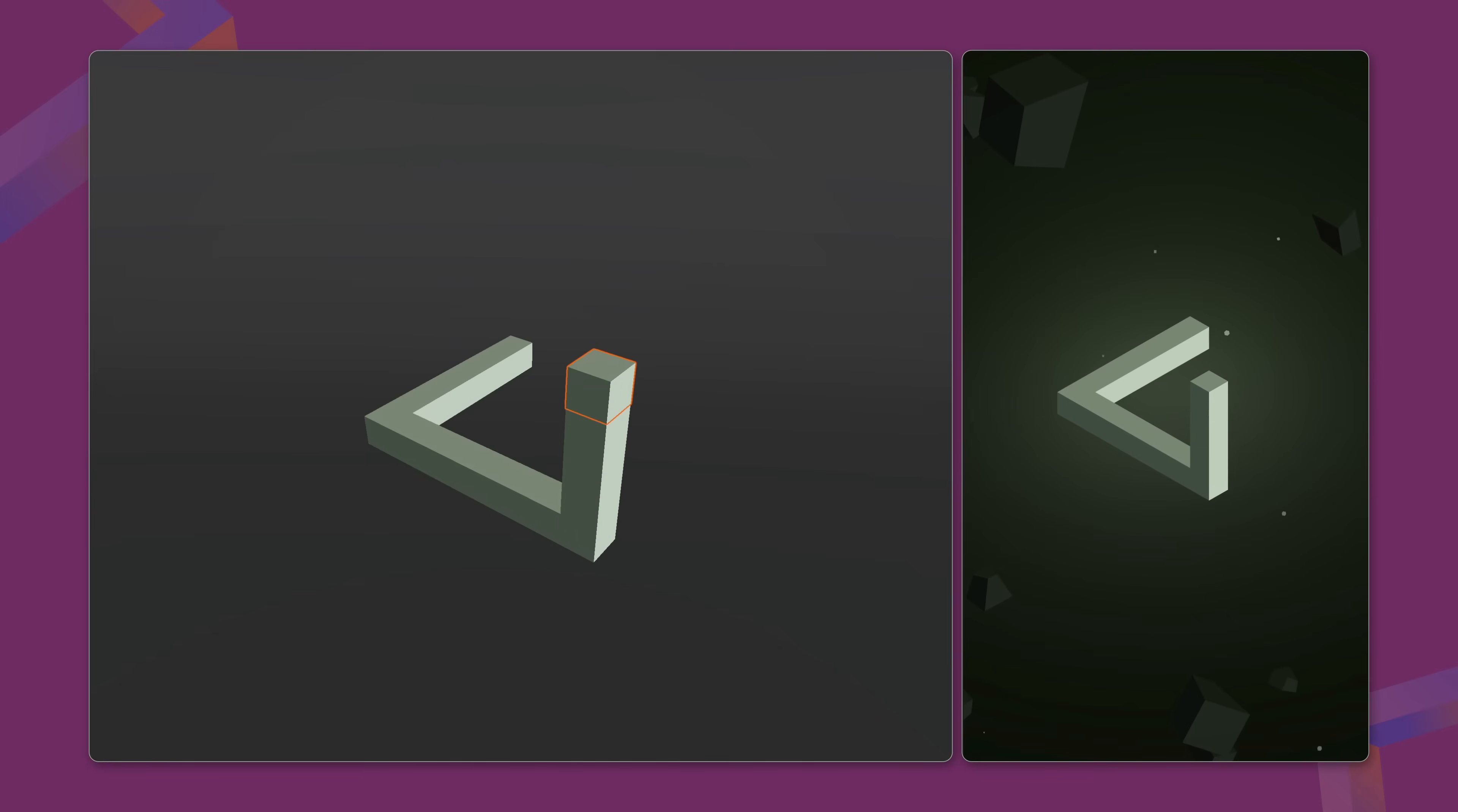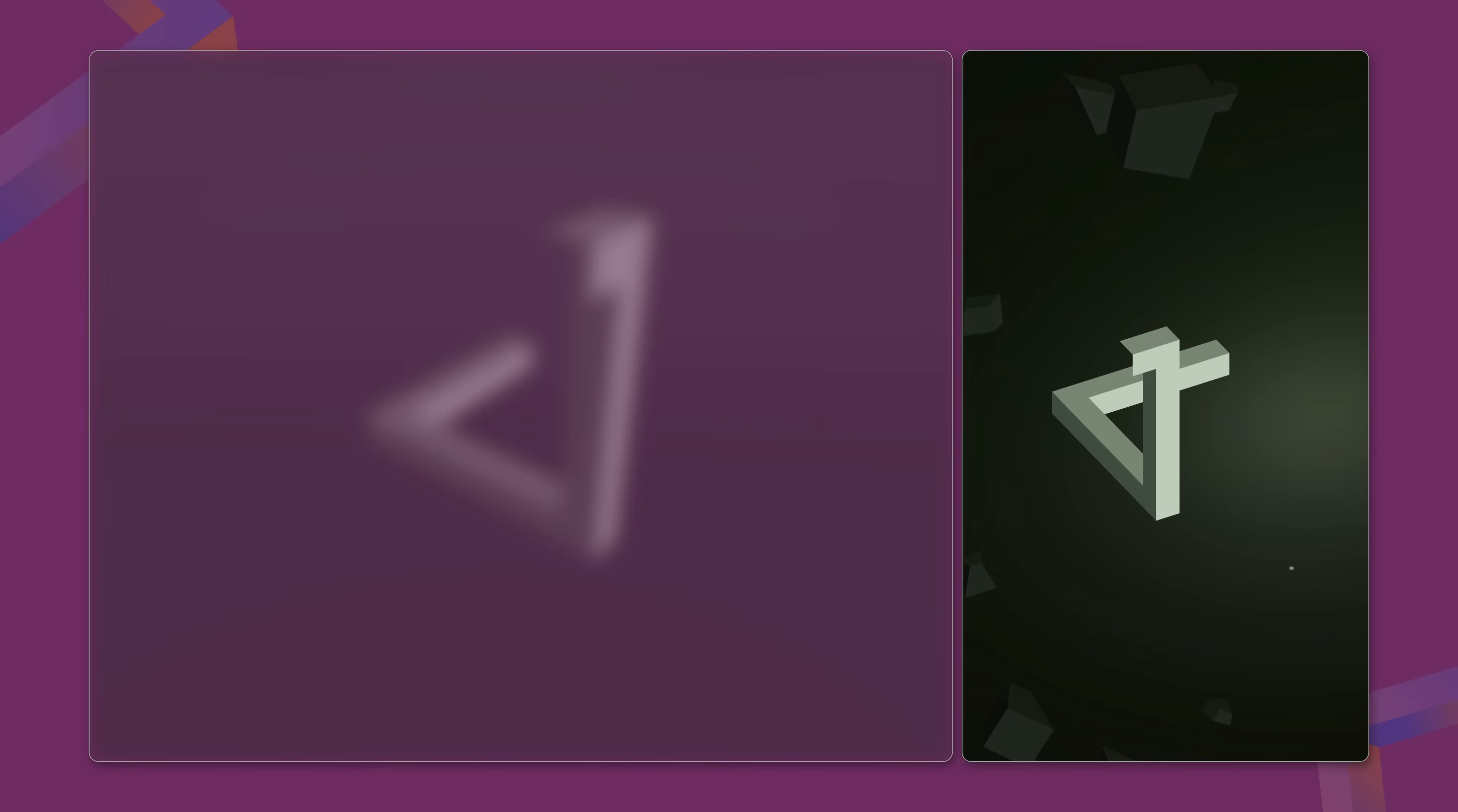It lets us position objects in 3D space without worrying about their actual physical layout. Instead, we focus on how they appear from the camera's viewpoint. If positioned strategically, disconnected shapes can look perfectly aligned, even if they are far apart in reality. Move the camera though, and the illusion immediately falls apart.